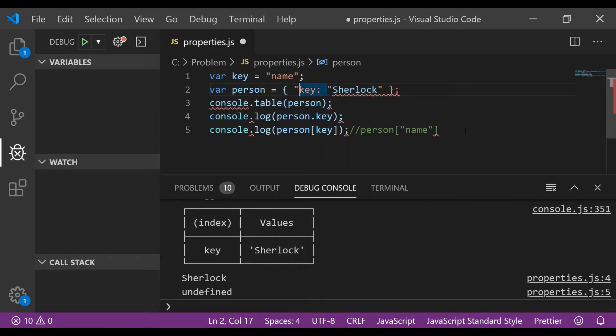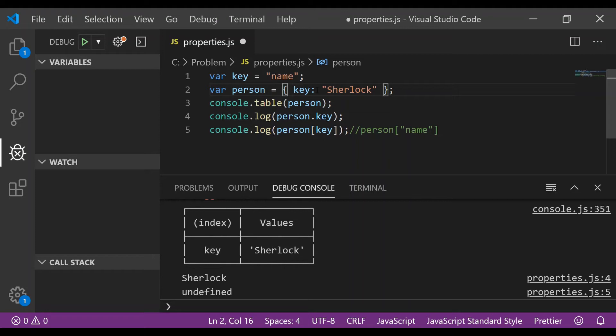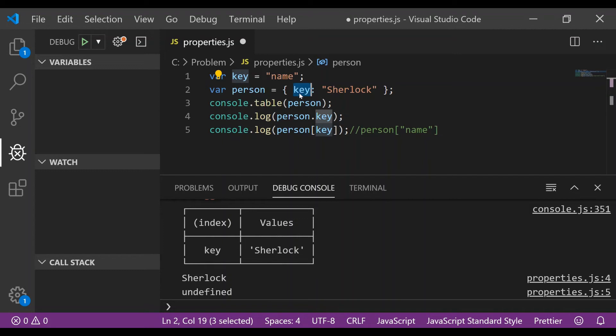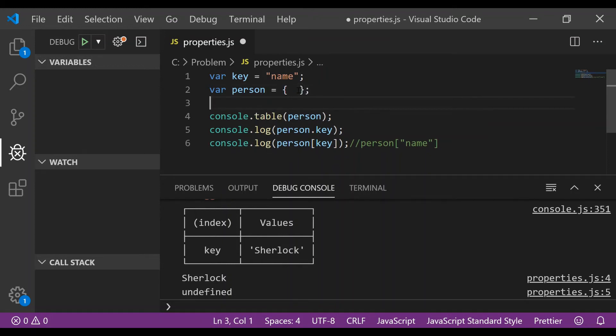even while creating objects this key is not being treated as the variable, so this brings us another question: what if I wanted to use the variables as key? So one of the ways to do it would be to create an empty object in the second line. So I remove this from here, I'll just create an empty object